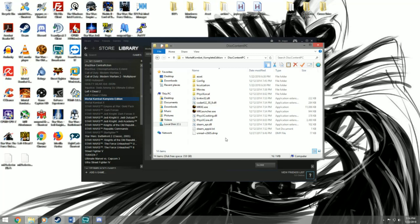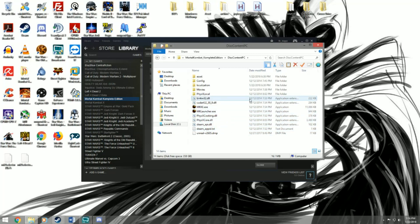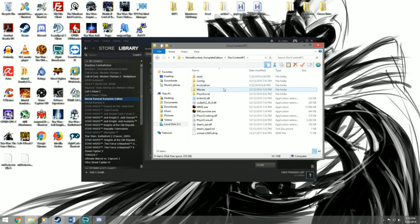Normally when you install the Trilogy Edition mod, you just download the mod and extract the folders into the Disk Content PC folder. You would extract the asset folder and the localization folder, and then you would have to go into the asset folder and delete the startup meta file.